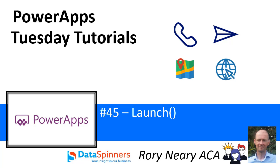Hi everyone, Roy Neary from Dataspinners and TDG. Today I'm going to talk to you about the launch function, really useful function.